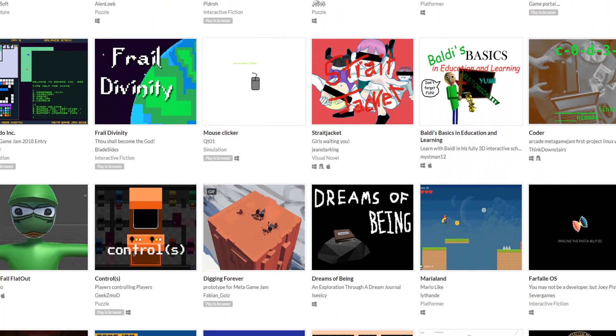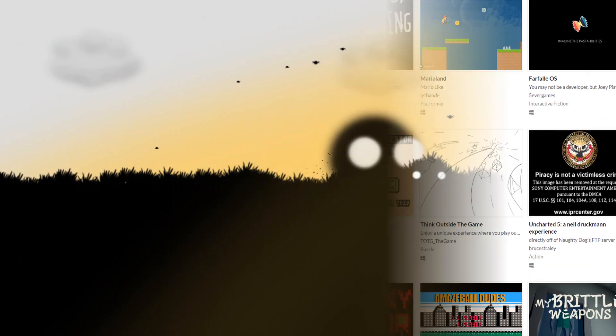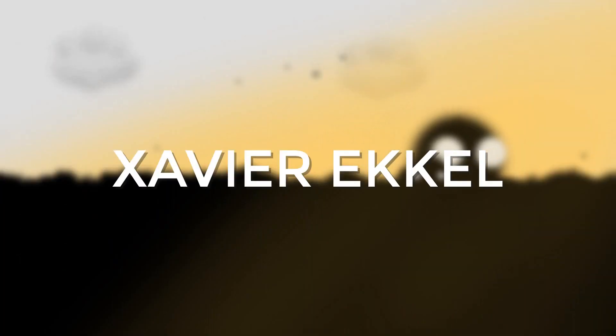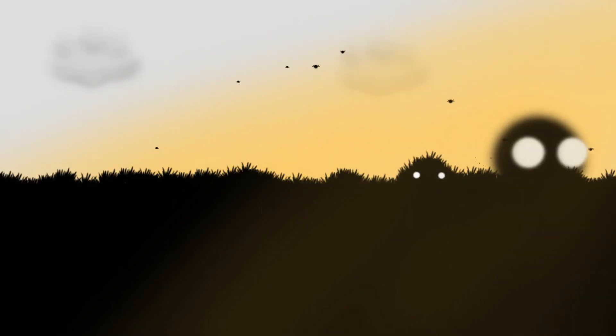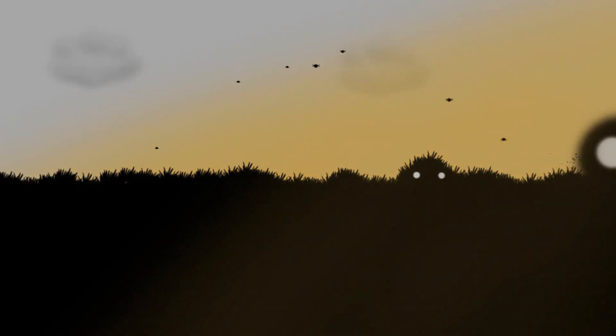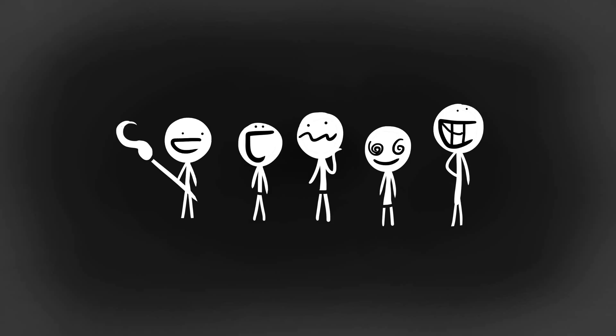Also, a big thanks to the jam's host, Xavier, for getting all of this organized and bringing together a bunch of developers to make awesome stuff.